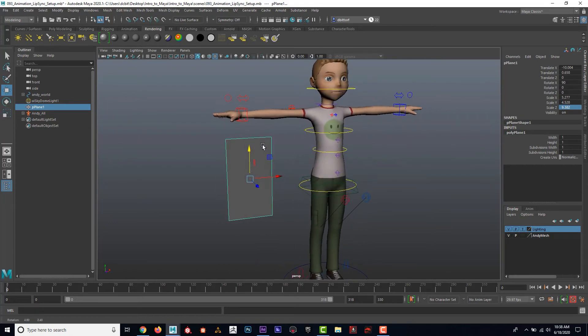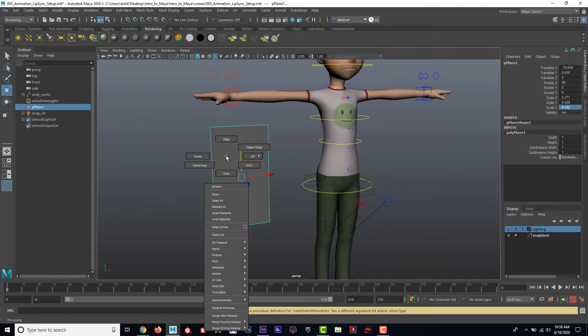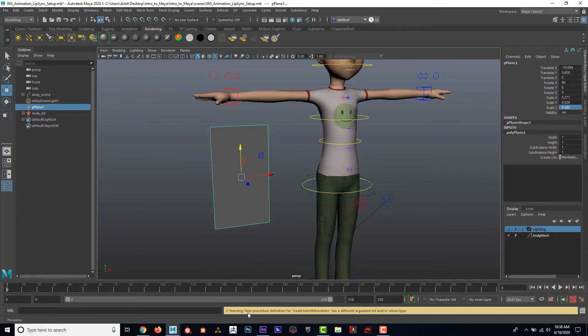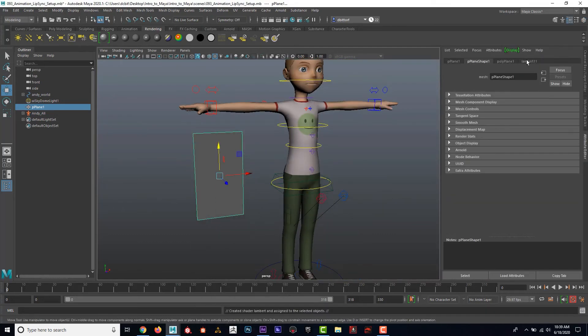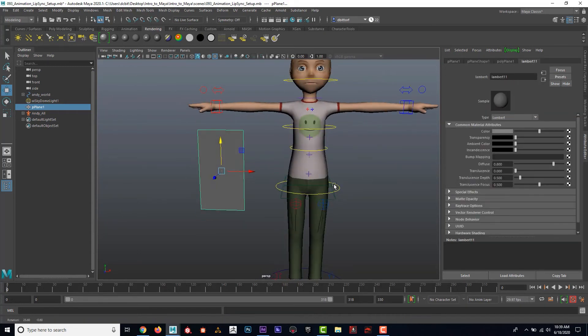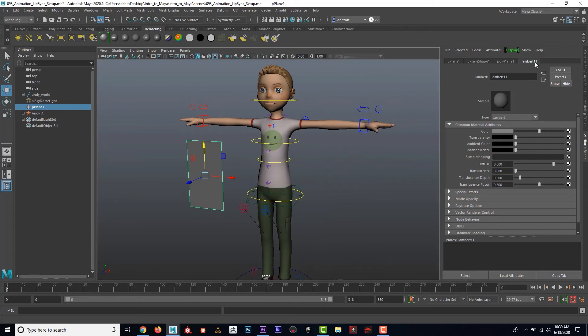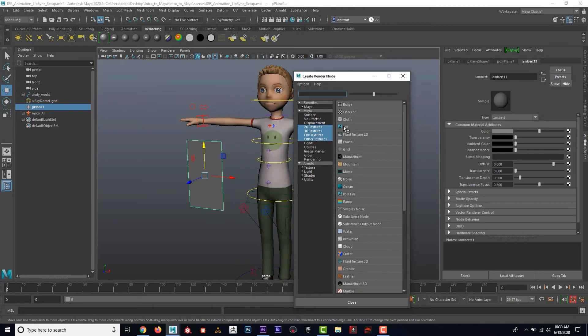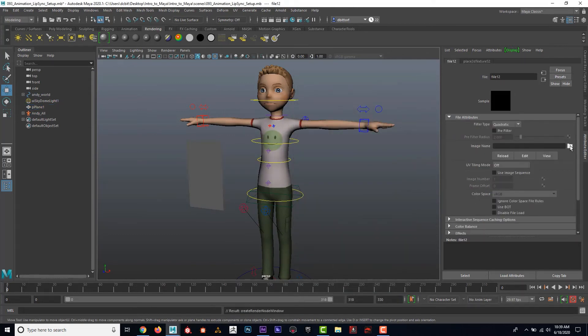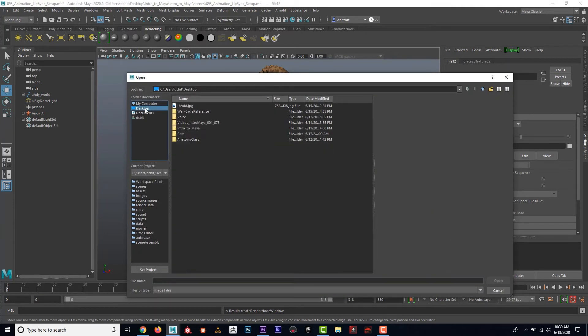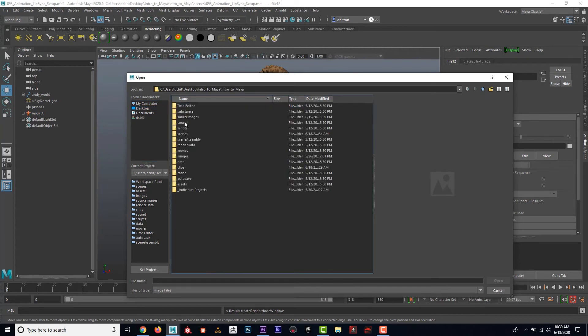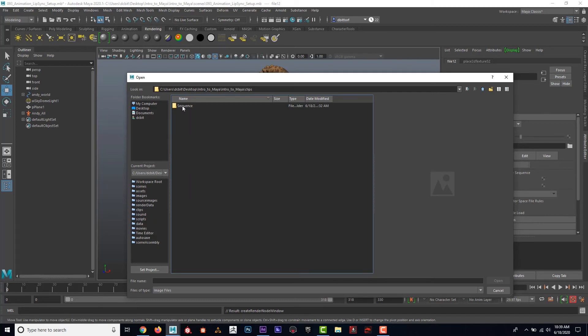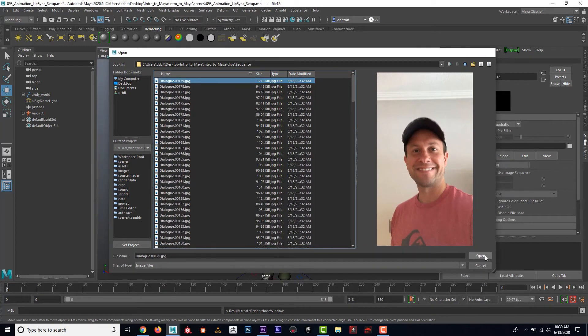Now to get that image sequence on there, I'm going to right click, assign new material, Lambert. And then under the Lambert tab, under color, I'm going to go ahead and click on this checker box right here. I'm going to just select file. I'm going to click on the folder and then I'm going to go find that file in the intro to Maya, in the clips folder under sequence. I'll select the first one and click open.